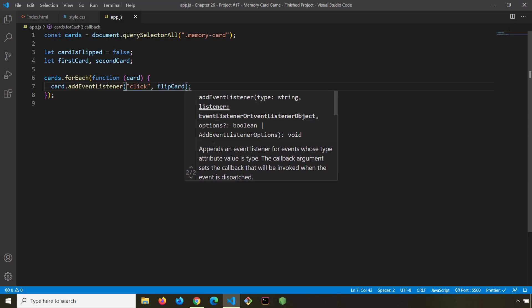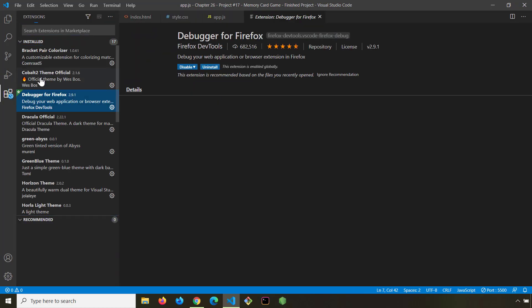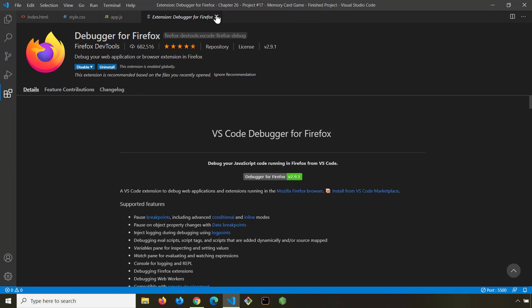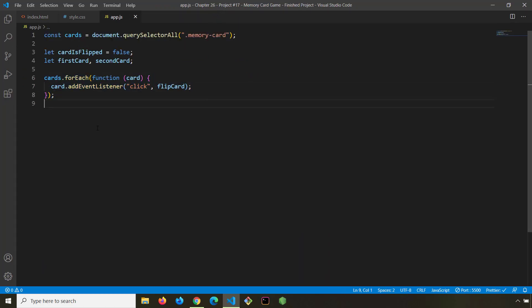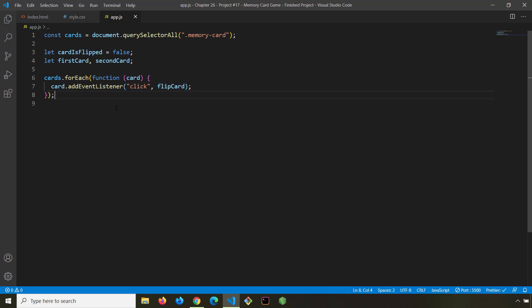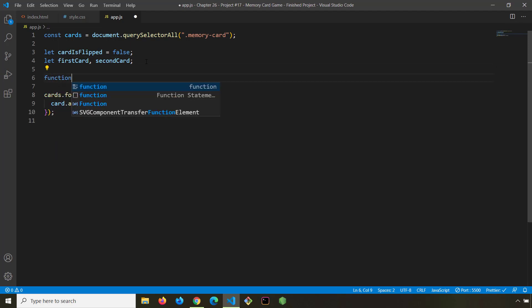When the user clicks we want to flip that card. Whenever we apply event listeners in real world scenarios, what we do is call the function by name and create the function separately. If the function has very few lines of code you could write it inline, but professionally you should separate them. So I'm going to come up top and create the function.